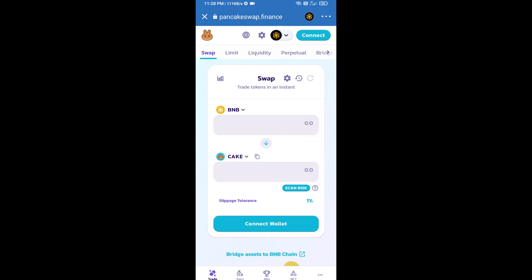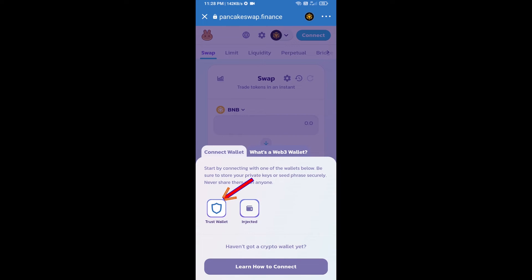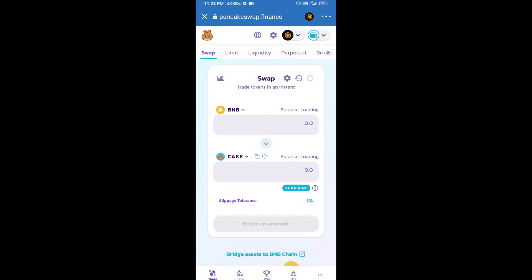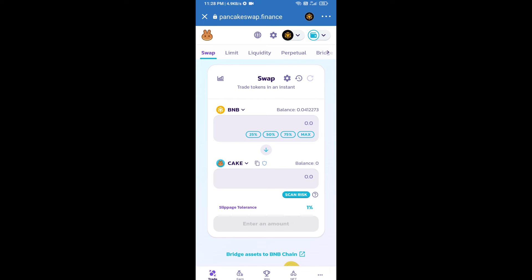After that, you will connect PancakeSwap exchange from Trust Wallet. Click on connect wallet, then click on Trust Wallet. Trust Wallet has been successfully connected to PancakeSwap exchange.